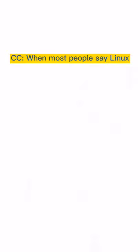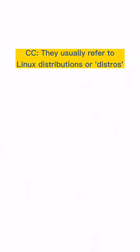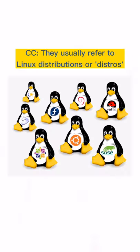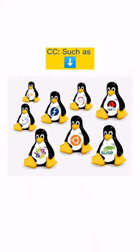So the thing is, when most people say Linux, they usually refer to Linux distributions or distros, such as Linux Mint, Ubuntu, Pop OS, Debian, Arch.